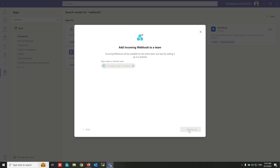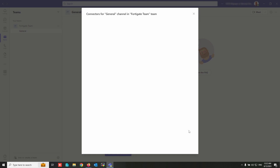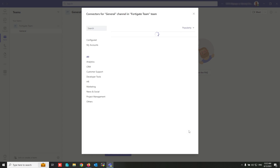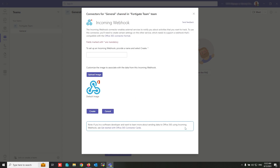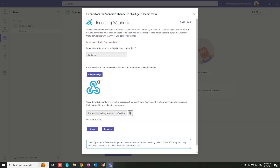The team now appears. Click on 'Set up the connector', write a name for the webhook connector, and click Create. Copy the URL that is generated — we will use this URL to integrate FortiGate with Microsoft Teams.